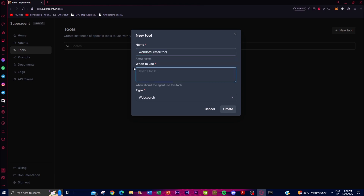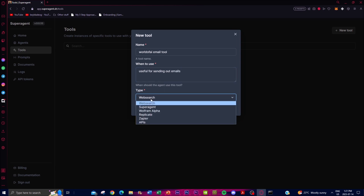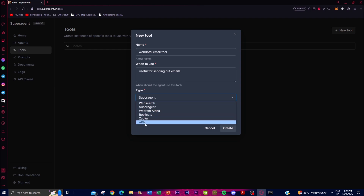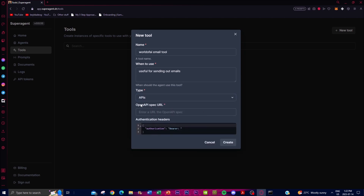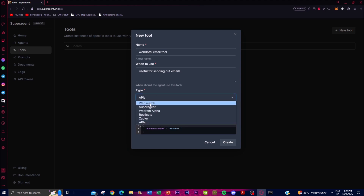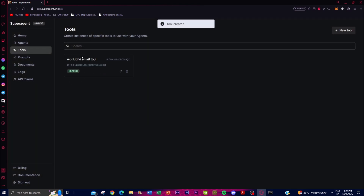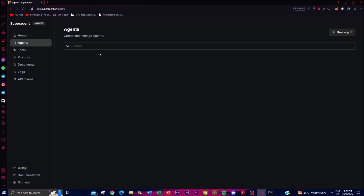You can set the tool description — for example, 'useful for sending out emails.' You can also integrate Wolfram Alpha for mathematical and educational purposes. If you want to integrate an API, you can input your OpenAI spec URL or use basic web search. Once created, it takes a couple of seconds and your first tool is ready — obviously this is just a basic example.